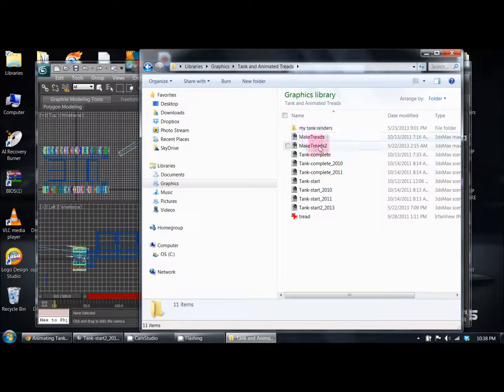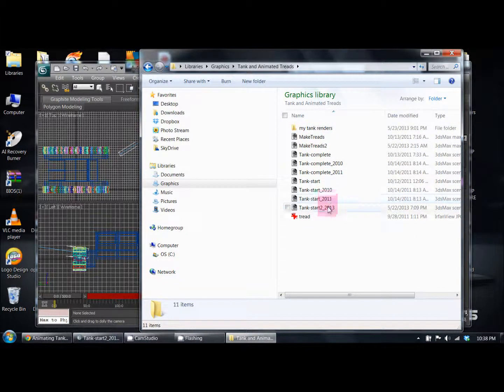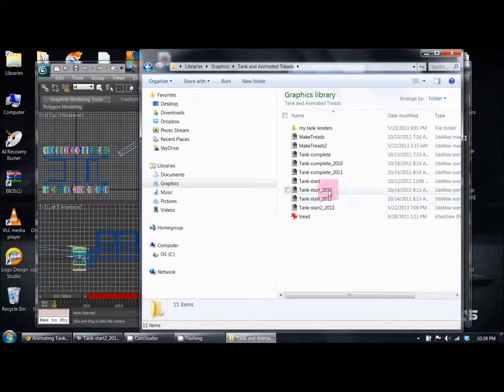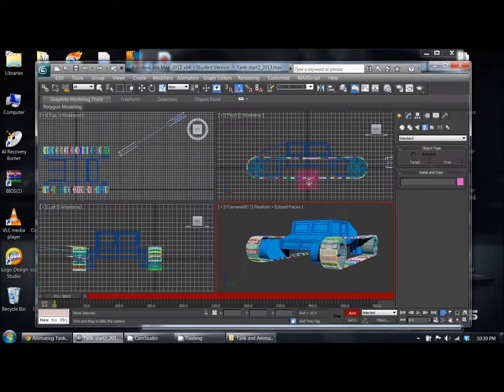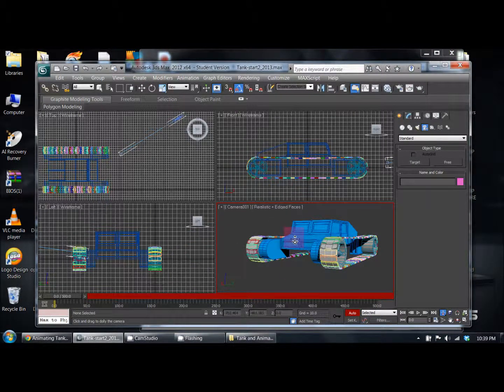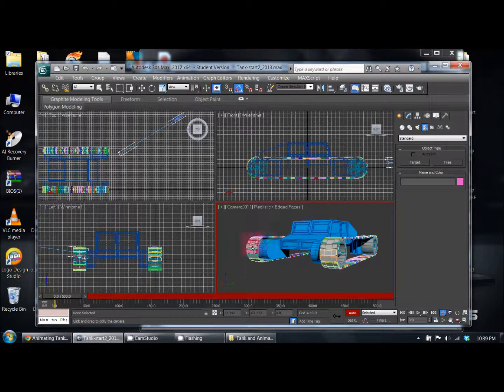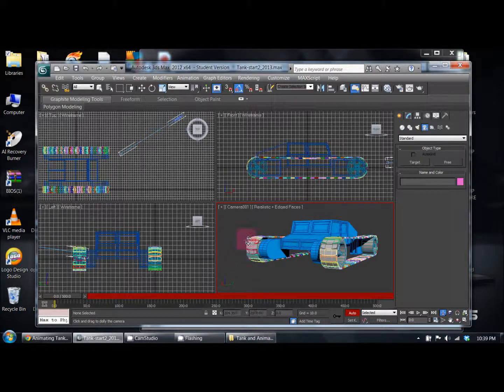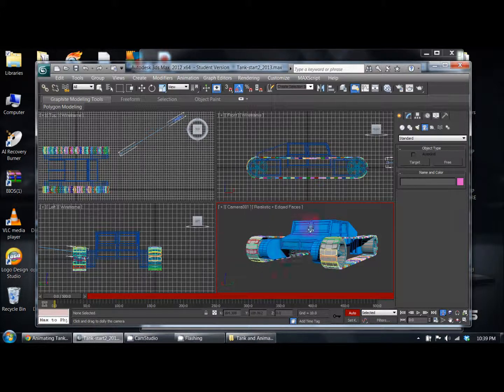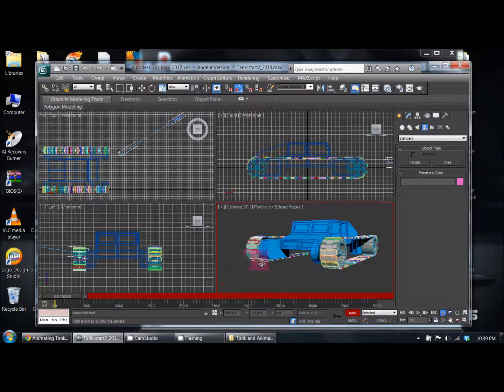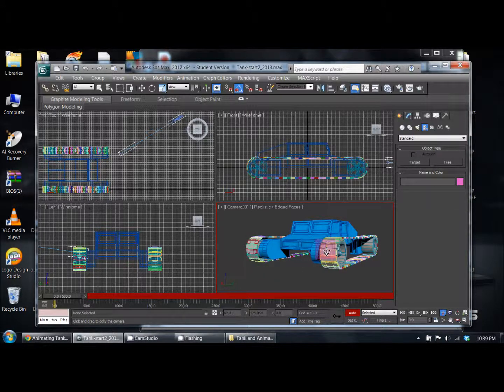You can see that they provided these things. They provided tank start, which is pretty much the start of the tank. For the tank start file, it had just the tank with the wheels but didn't have the treads—just one image of a tread next to it. Then you have to pretty much create the dummy along the path and animate that along the path, and then you put the treads on.